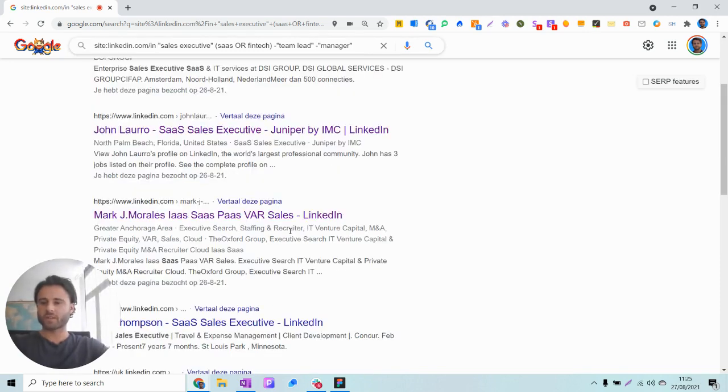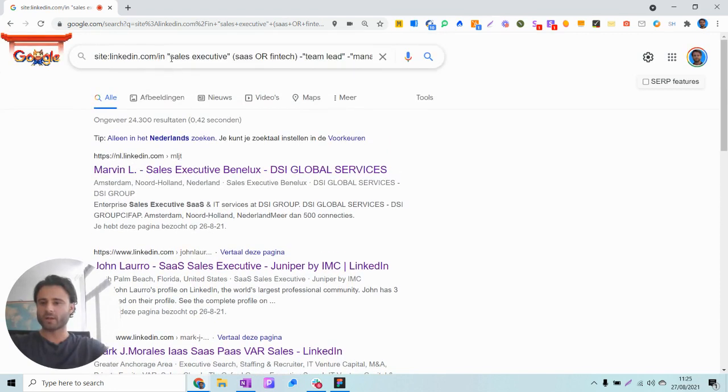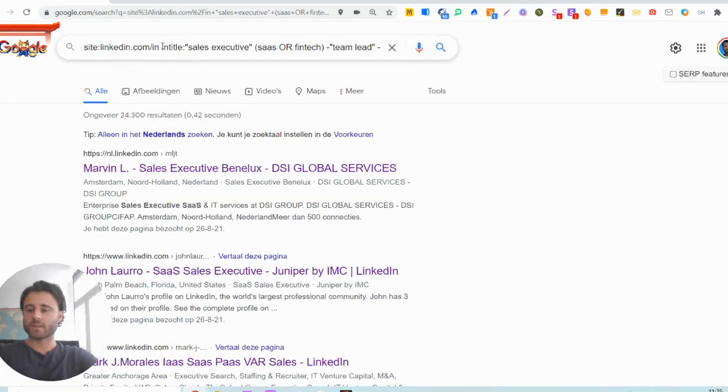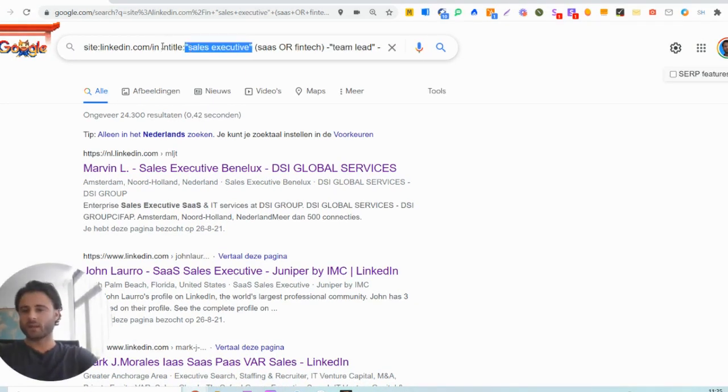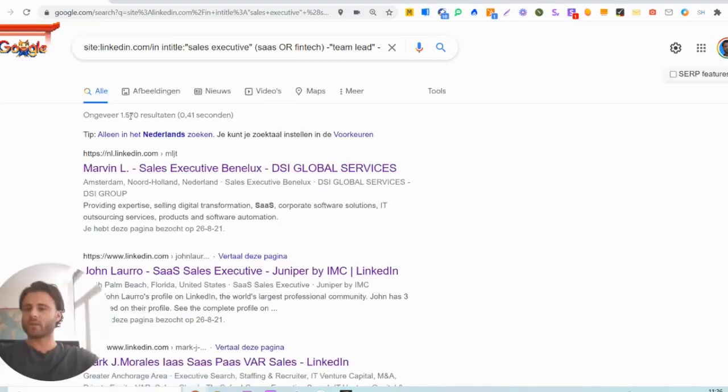How we can fix this issue is by using the in-title operator in front of the most important keywords. In this case we will look for a sales executive in the current job title in LinkedIn. As you can see, this will narrow down the search results significantly.